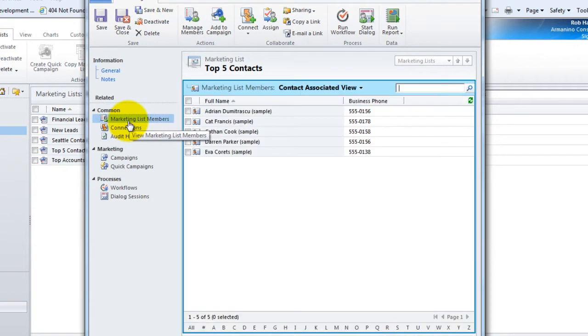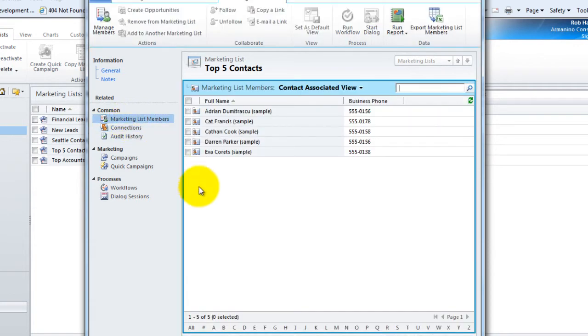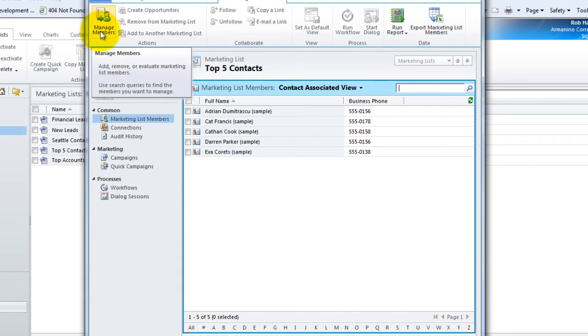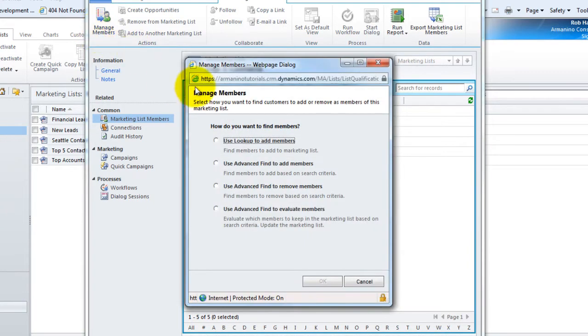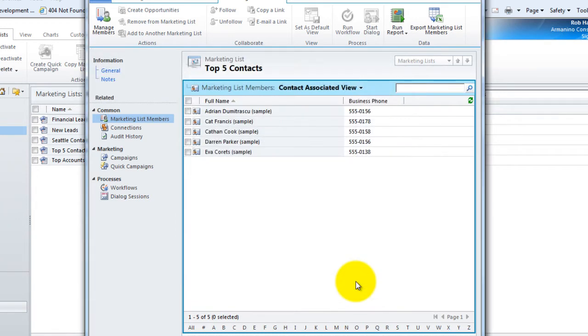And then where is that list? It's right here. If I want to add more folks to this, I have an option here to manage members, and I can use the same tools to add folks to the existing marketing list. With the dynamic list, I don't have an option to add more folks to it because that list is entirely based on the query that I embedded into it.